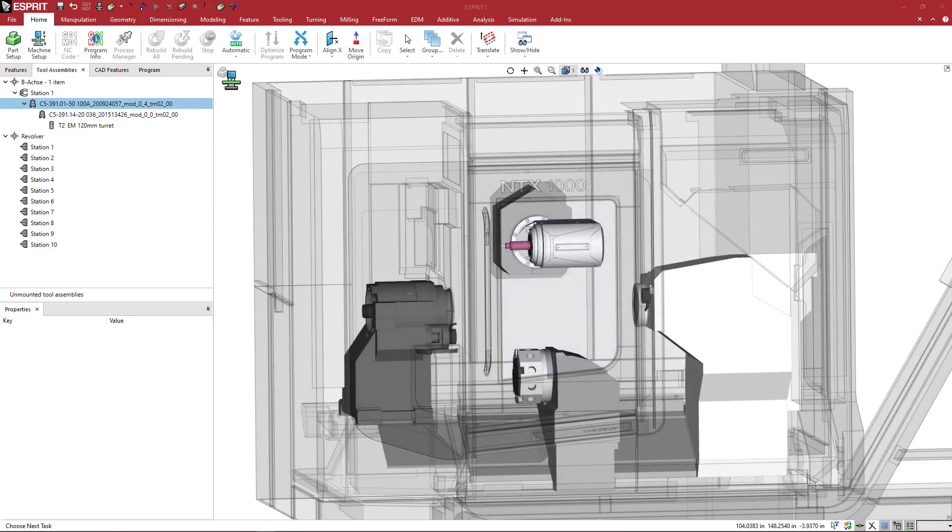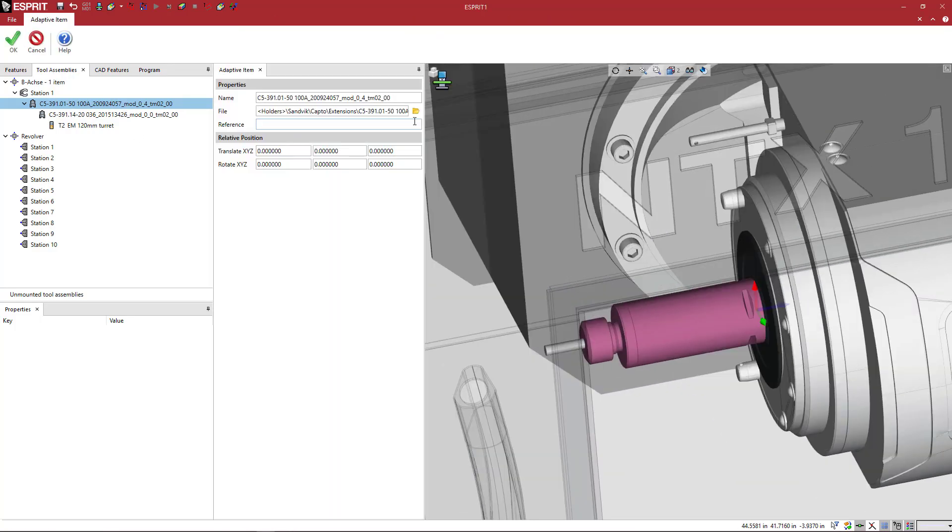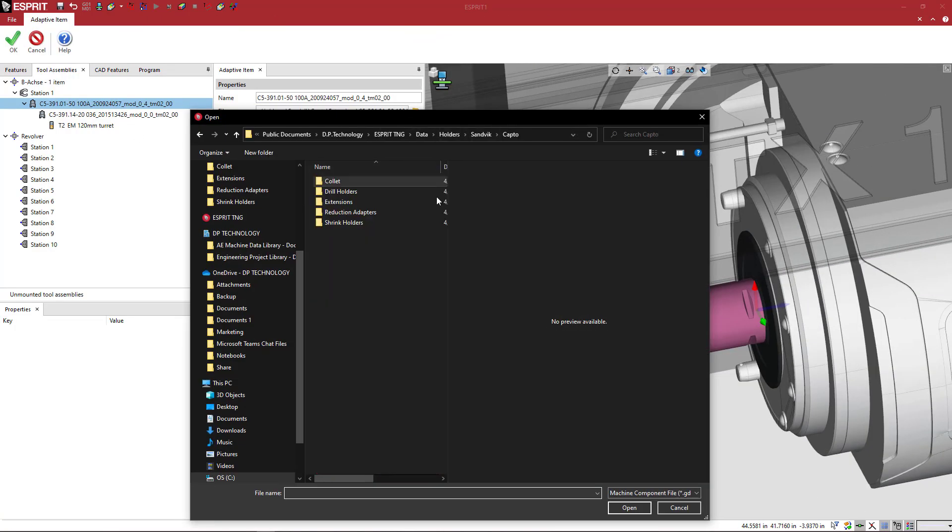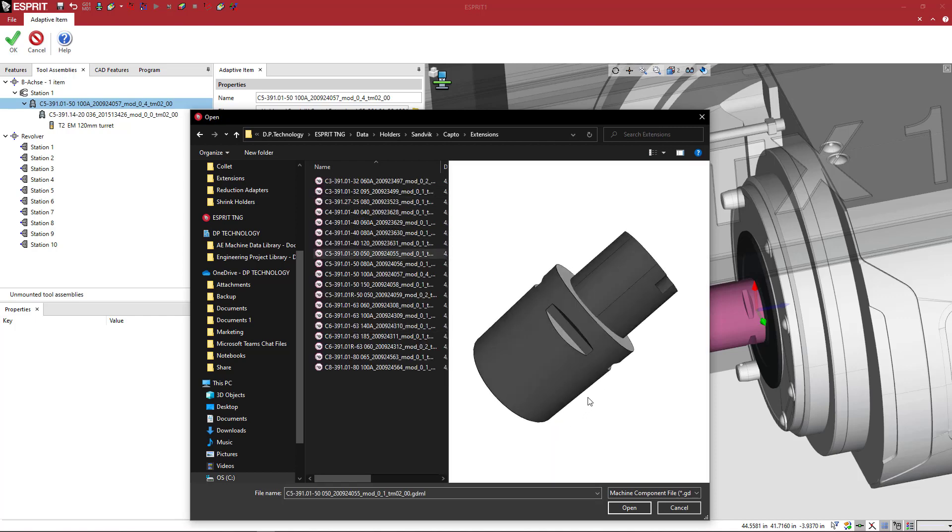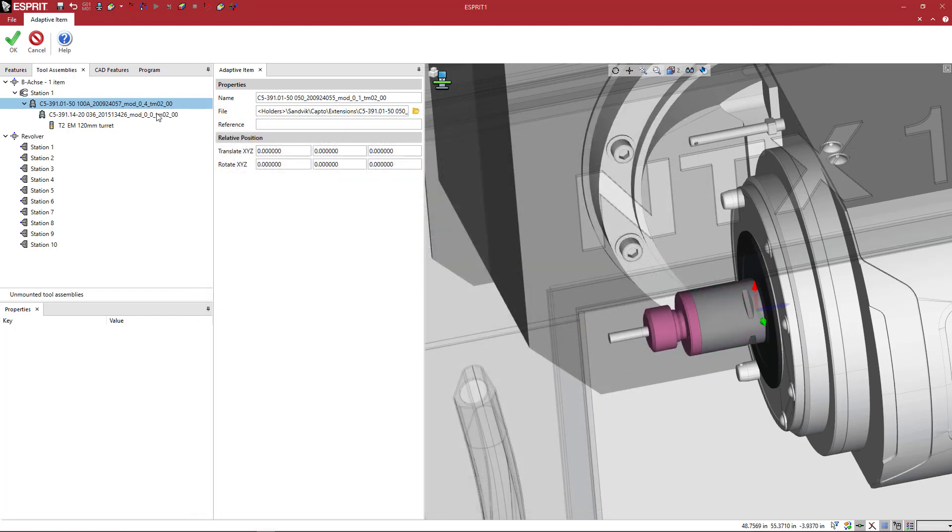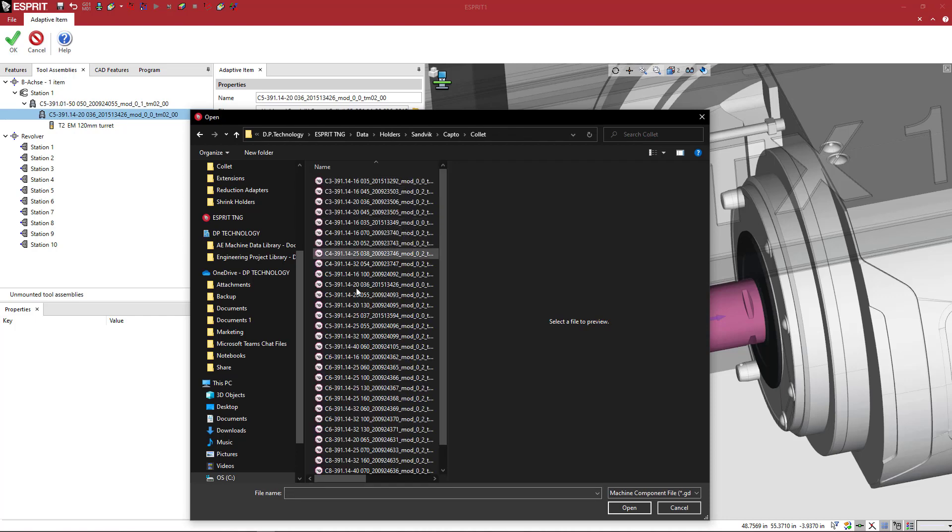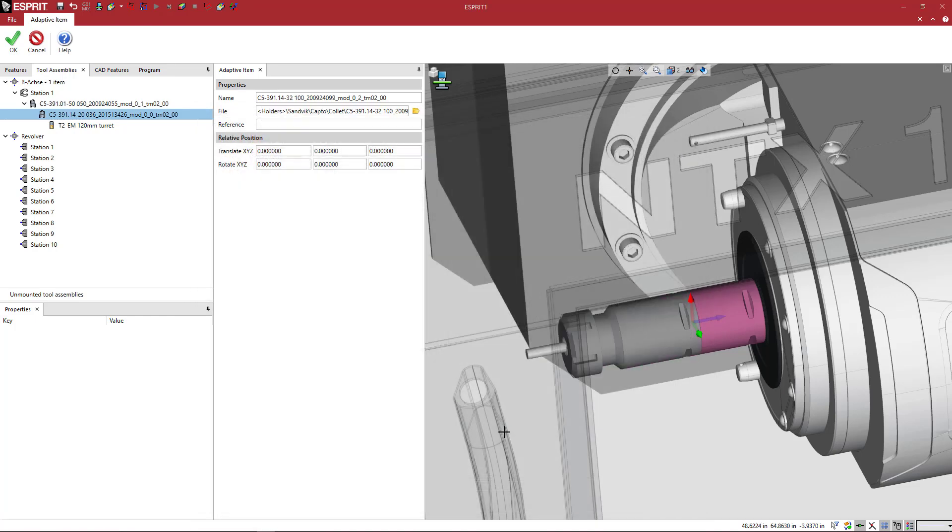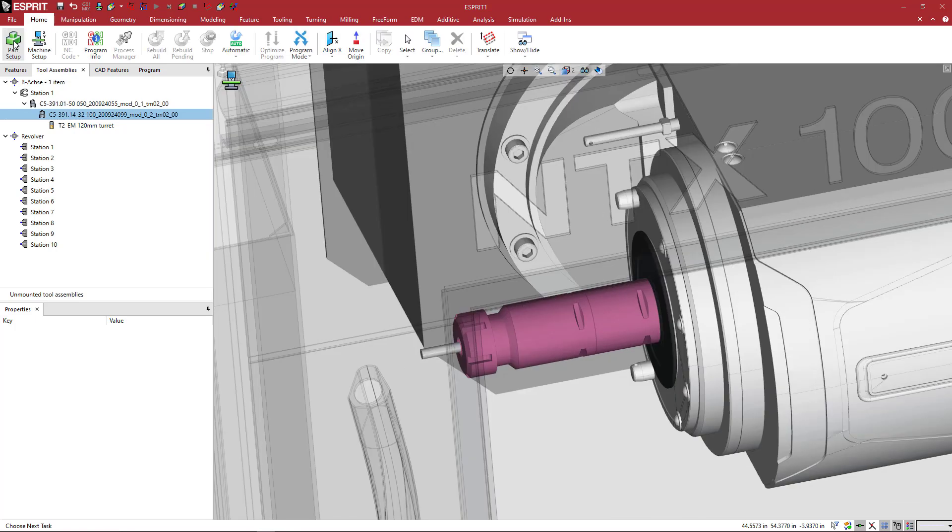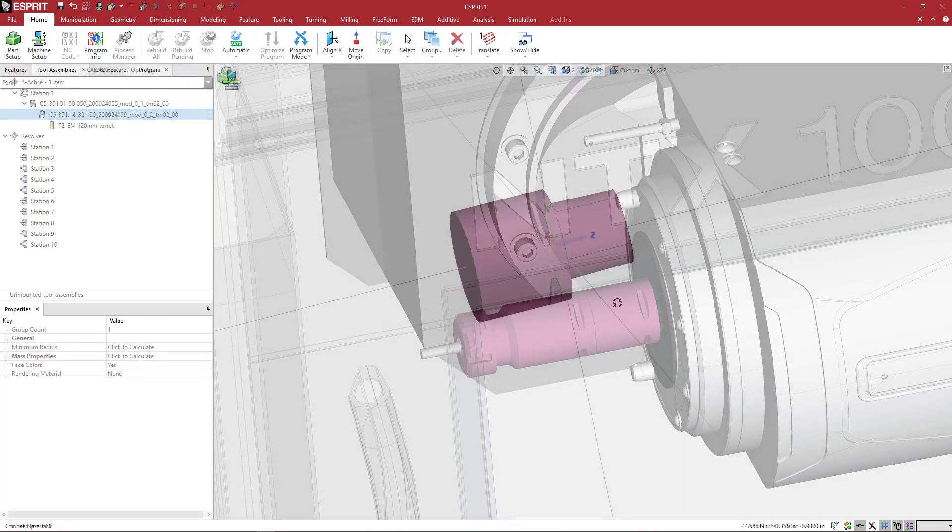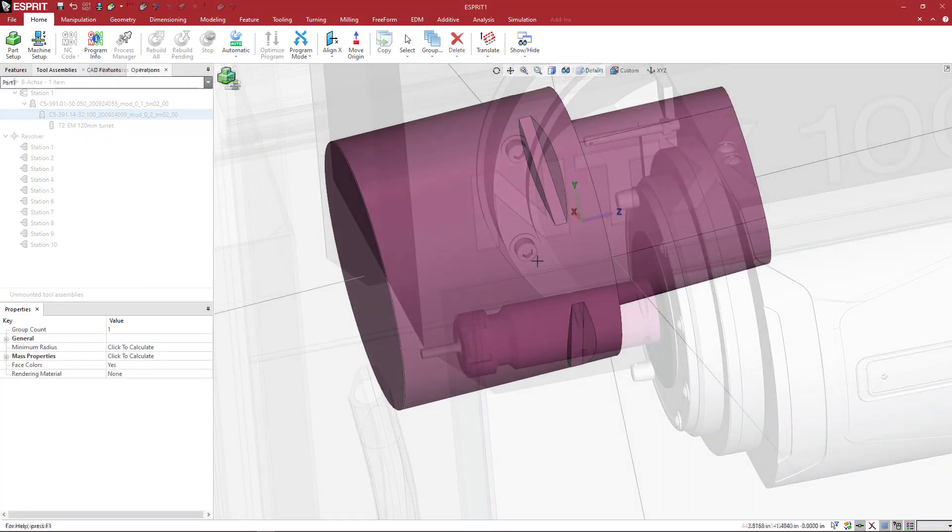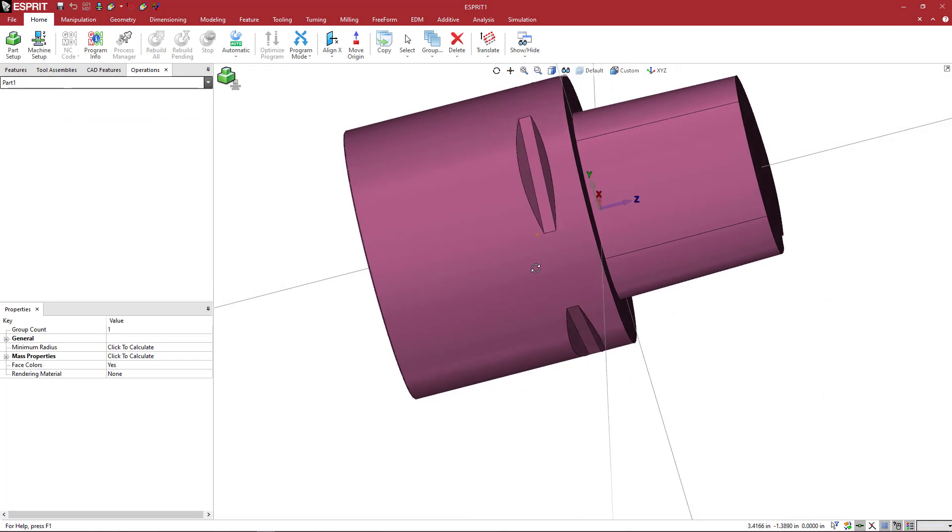Okay, so we want to make a Capto extension and this is going to be solids that I downloaded from the Sandvik website. So if you go to their tool builder or if you just go in and search for the item number, they have a lot of their step files available online.